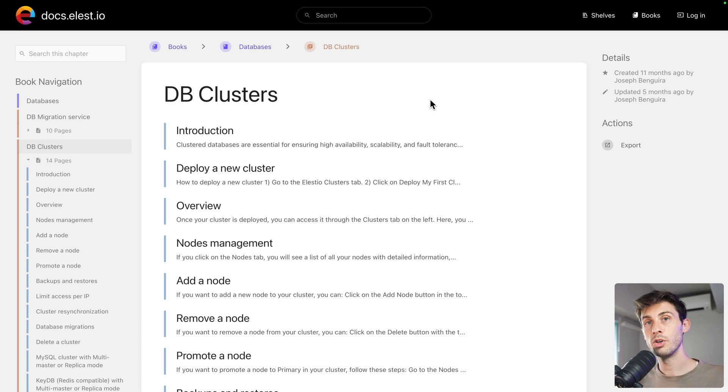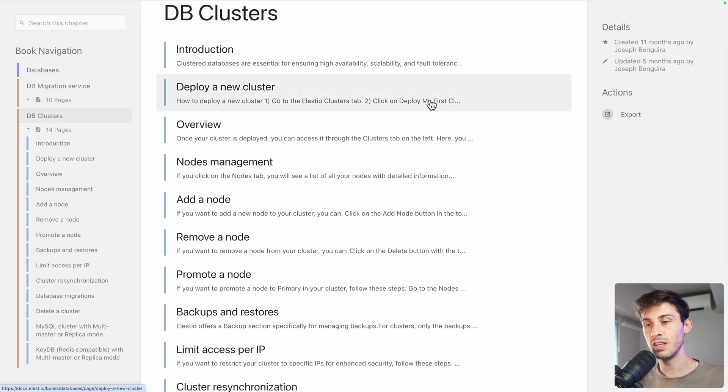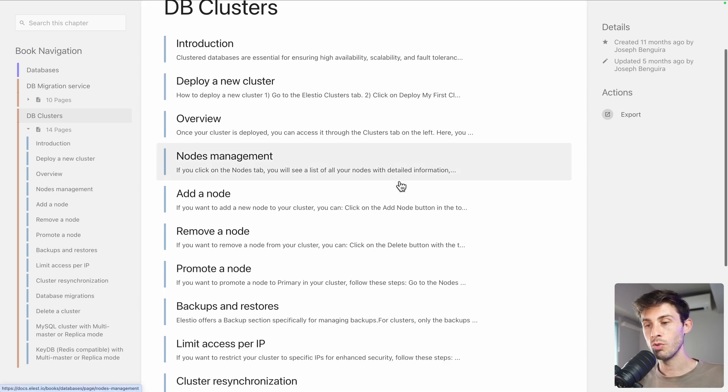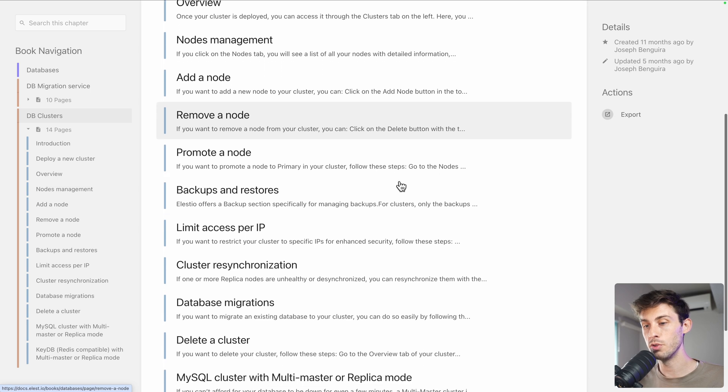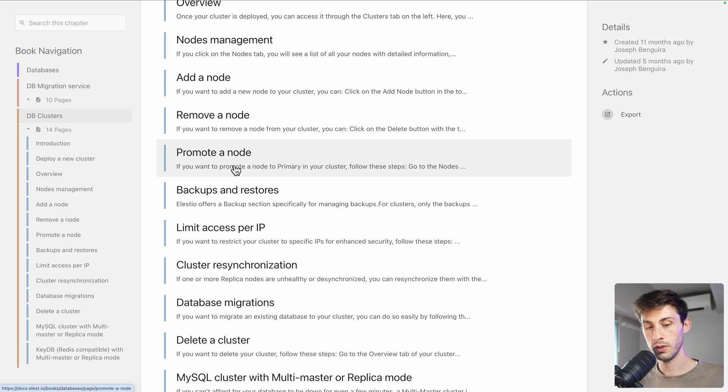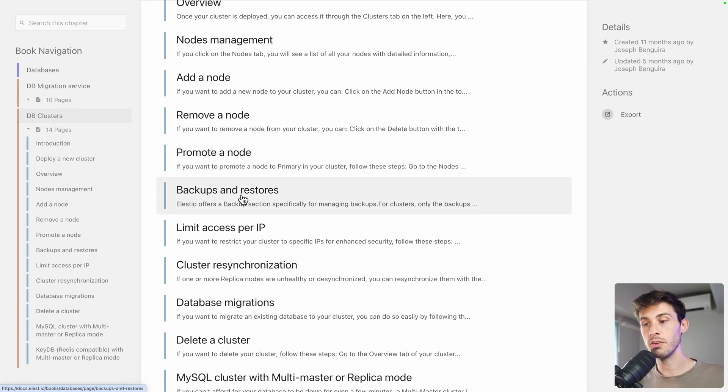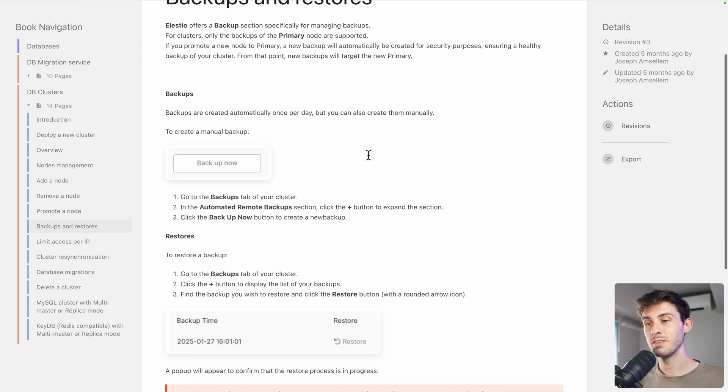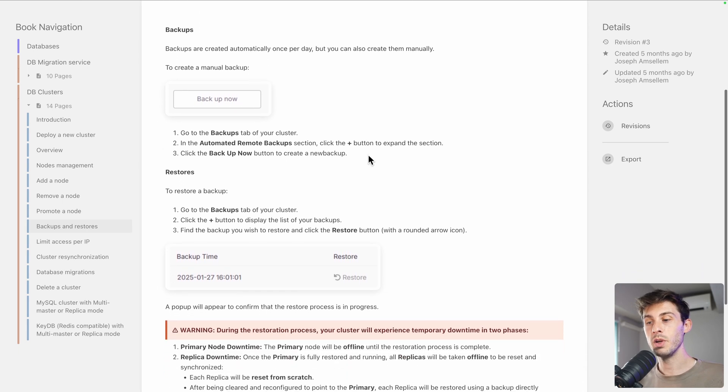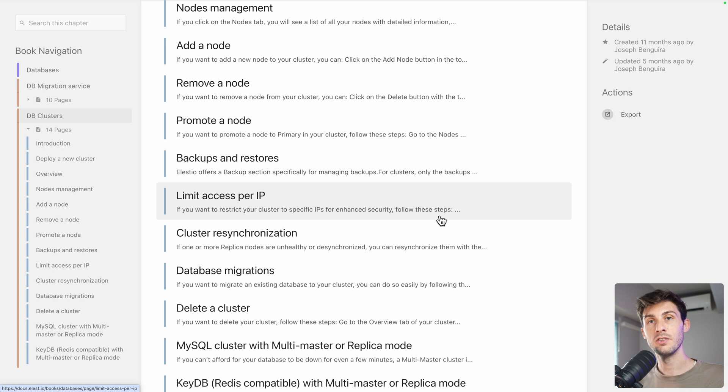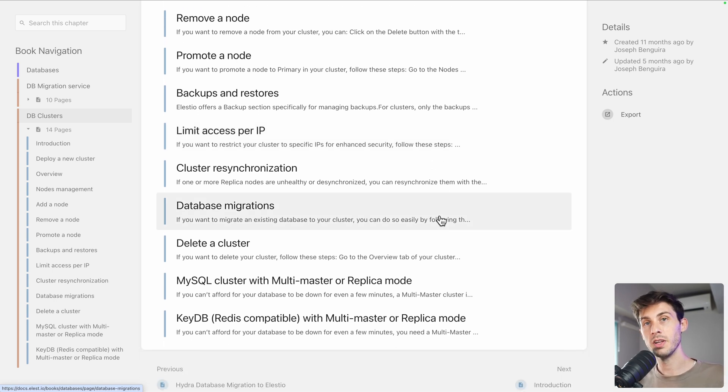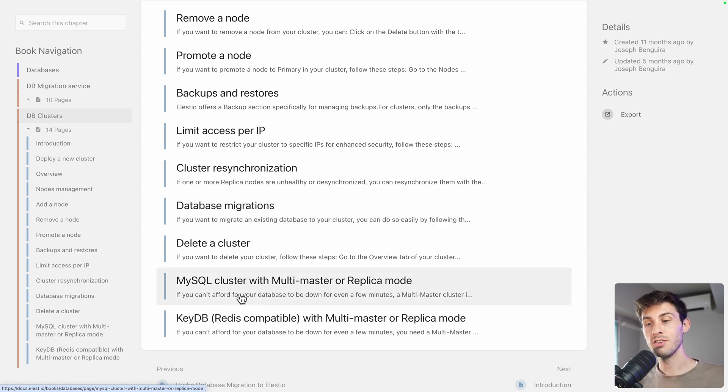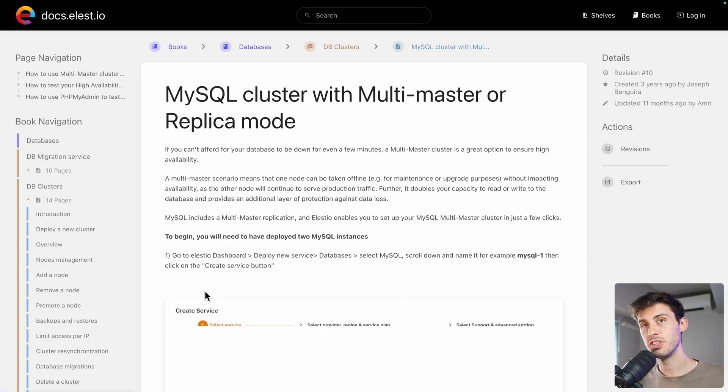To discover all the different operations you can perform on our clusters, you can check our documentation to have a tutorial based on anything you want to do. We have seen together how you can add a node, remove a node, or promote a node. Let's check how the backups and the restores work. And, our documentation explains how it works, and where to find the different options. For some advanced use case, you might need to have multi-master, which is not available for all software, but some supports it, such as MySQL, or KIDB. We have dedicated articles to explain to you how to achieve it.